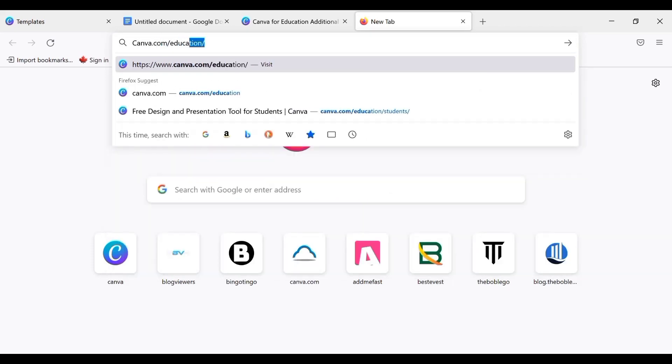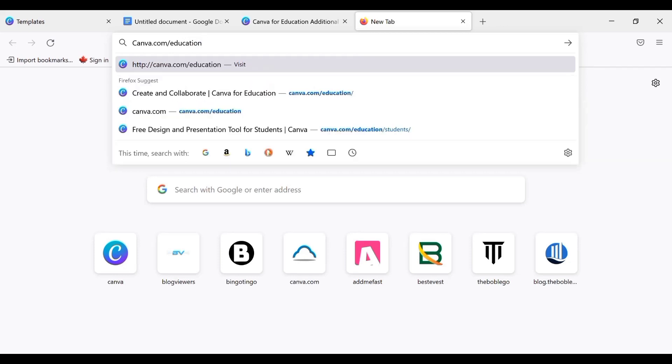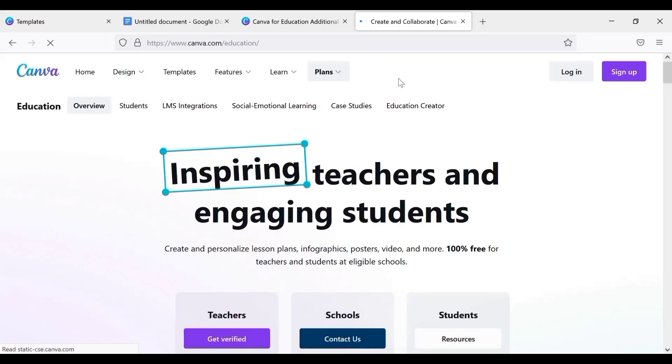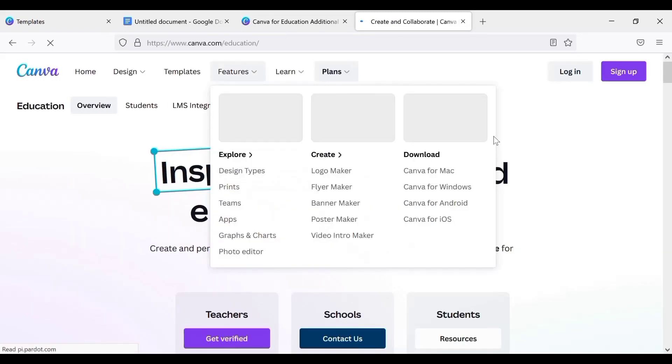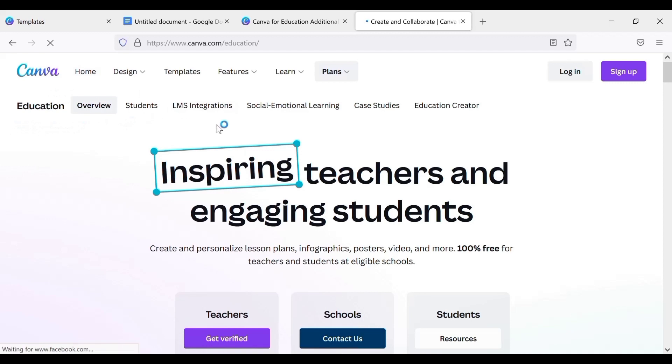This link would be available for you on the description box. So that is canva.com, the education center. It is going to load a full page for you. So now the next thing you're going to do is tap on this. You can see this bar: we have Education, Overview, Students, LMS integrations and so on. So you just tap on Students.